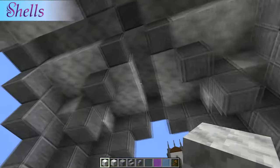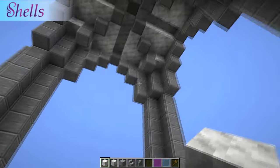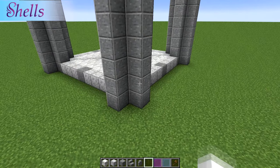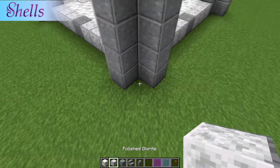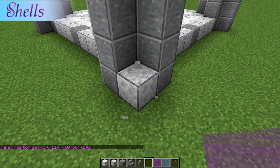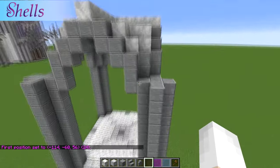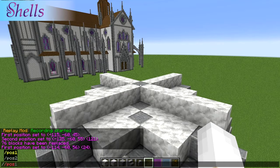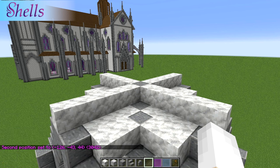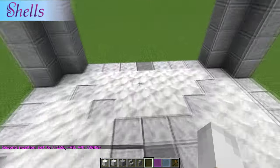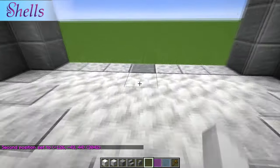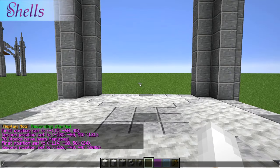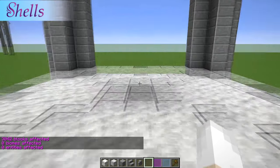We now have one little gothic arch! Now what we need to do is copy it with world edit. I'm just going to place a block here, hit that section, come up here to position two, then copy it from the center block off to one side. Copy, move to the other side, and paste.